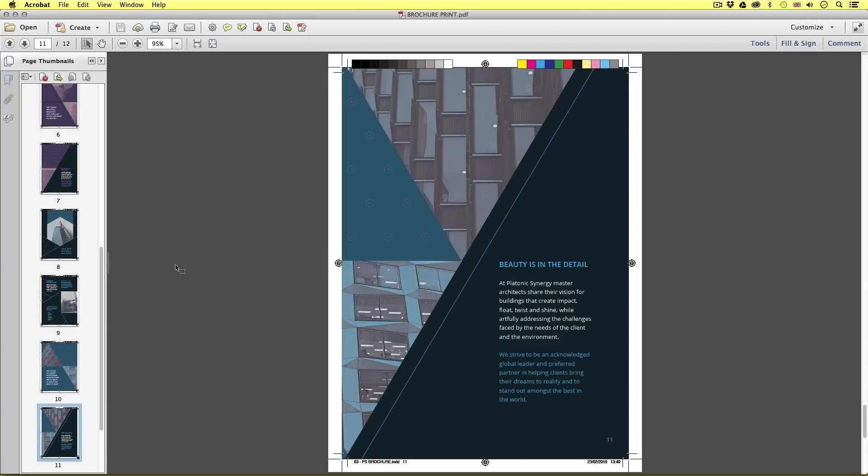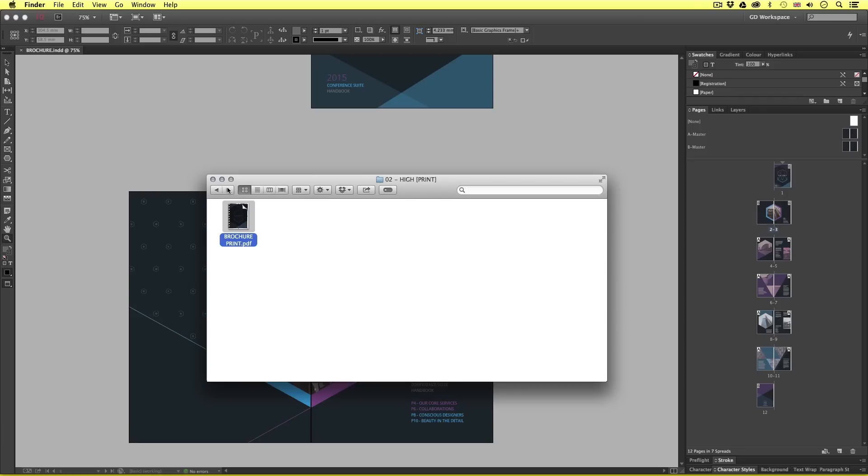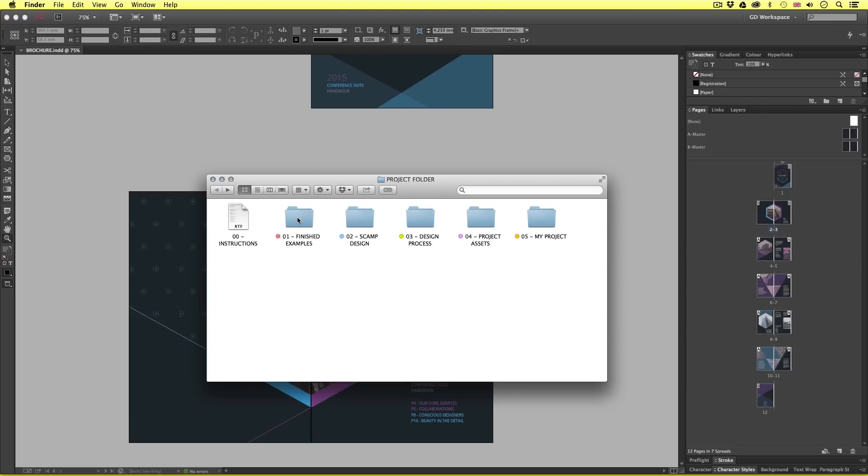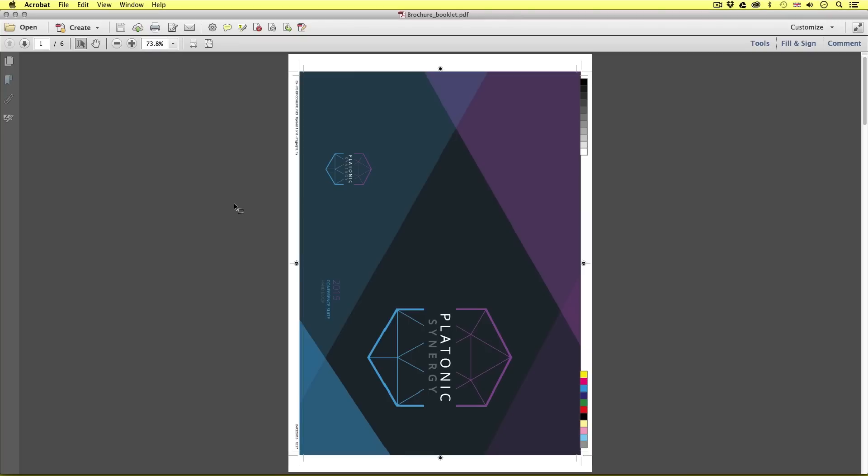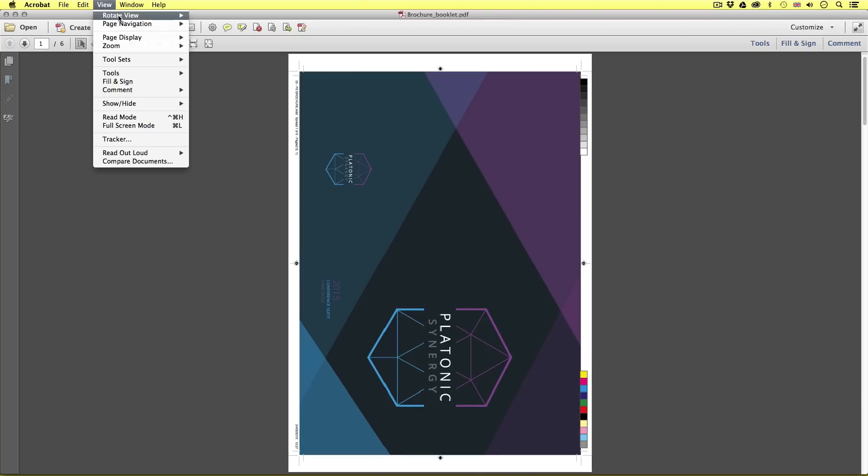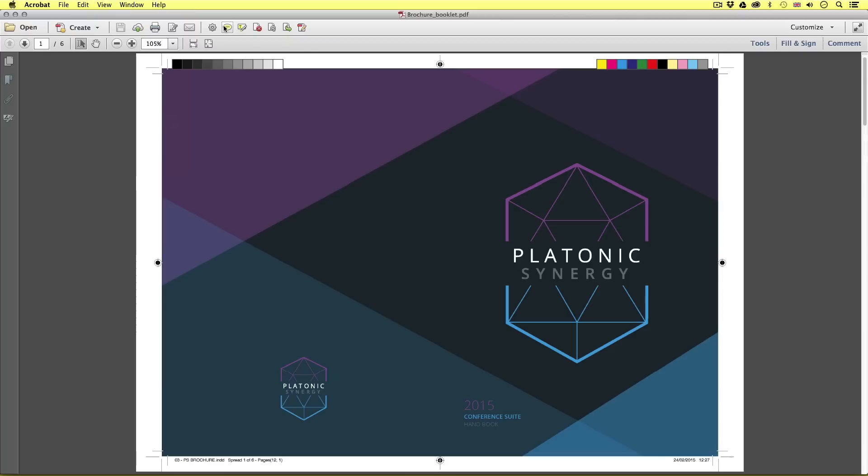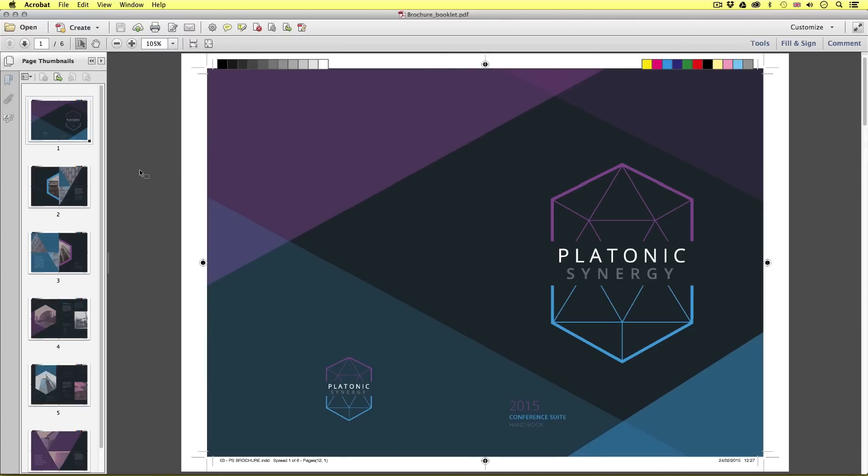Okay, so back into the project folder this time navigate to the finished examples folder into the PDF export into booklet and open the brochure booklet. I'll come up to view and rotate and select counterclockwise. So this is a PDF which was also exported from the InDesign but this was exported as a booklet.